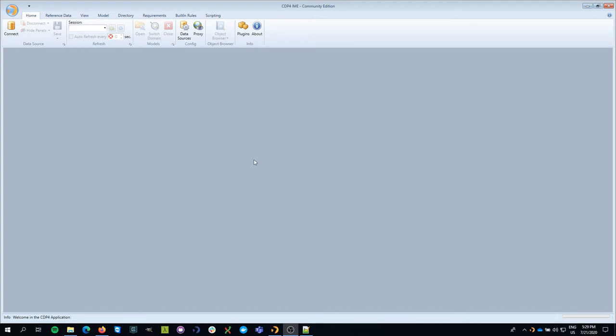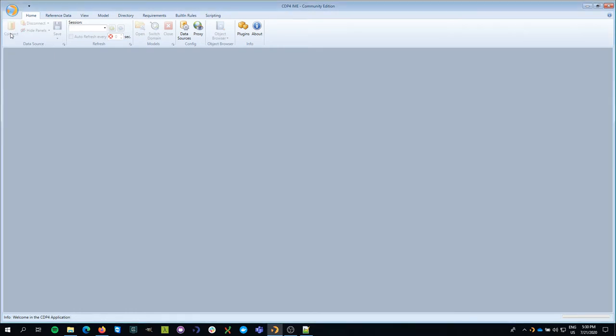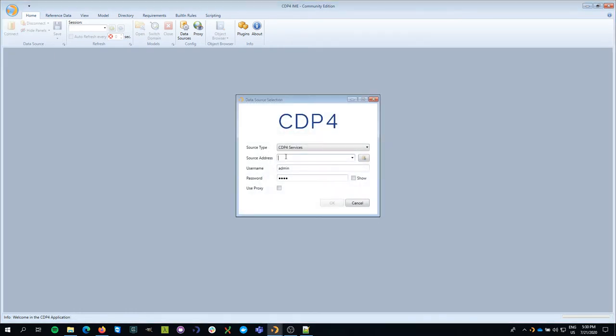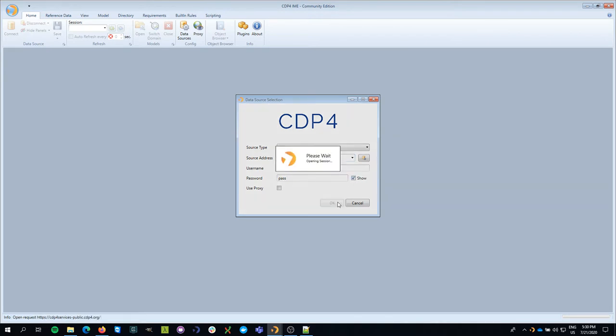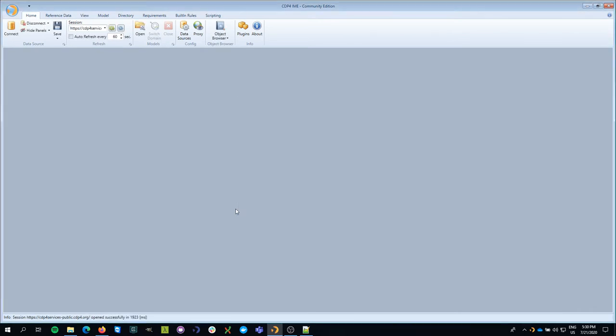Welcome to the fifth episode on CDP4. What we'll show you today is how to make publications and why would you even want to do that. So the first thing I'm going to do is connect to a server. I put the name of the server, the username and password that should be familiar to you by now. I hit OK and I open a session.